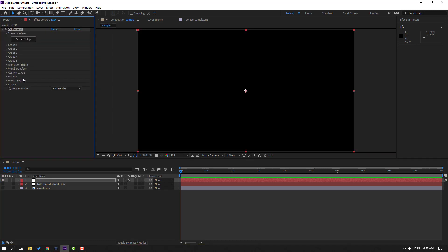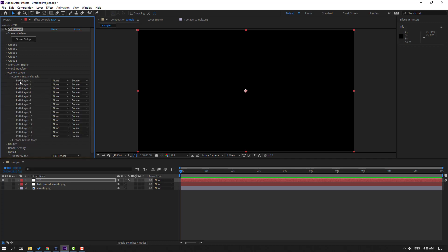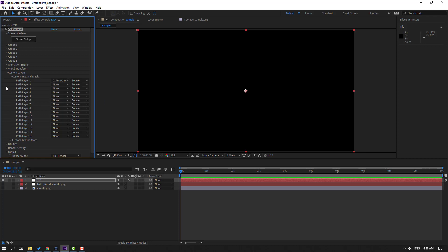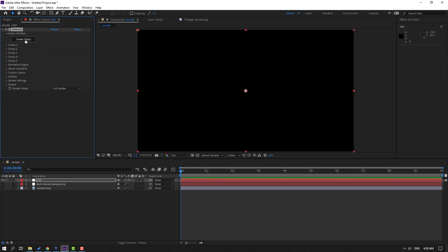Go to Custom Layers and open Custom Text and Masks. Select Path Layer 1, change None to Auto Trace Sample Layer, then close Custom Layers and click Scene Setup.